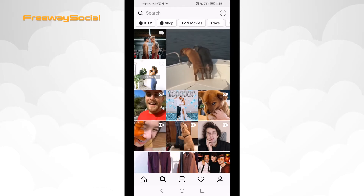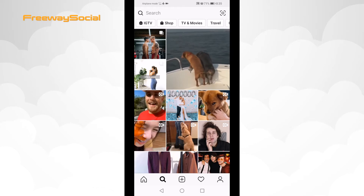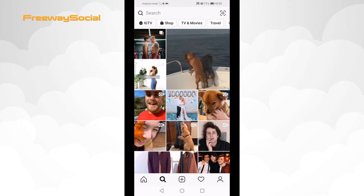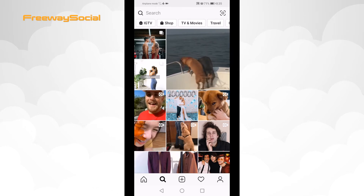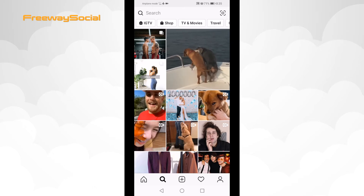Whenever someone searches for stories taken in New York City, your story that was location tagged as New York City will appear in that search too.